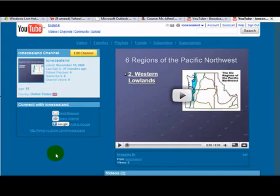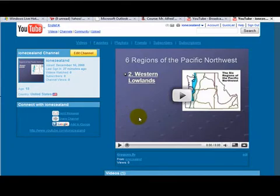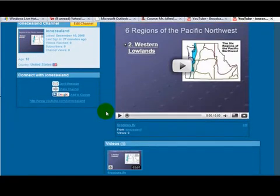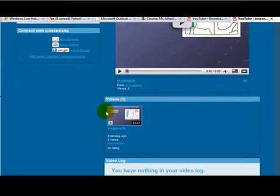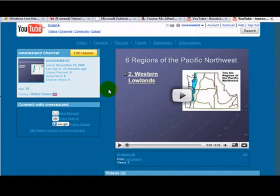Once your video has been processed and you return to your channel, you'll then see your video posted somewhere on your channel page.